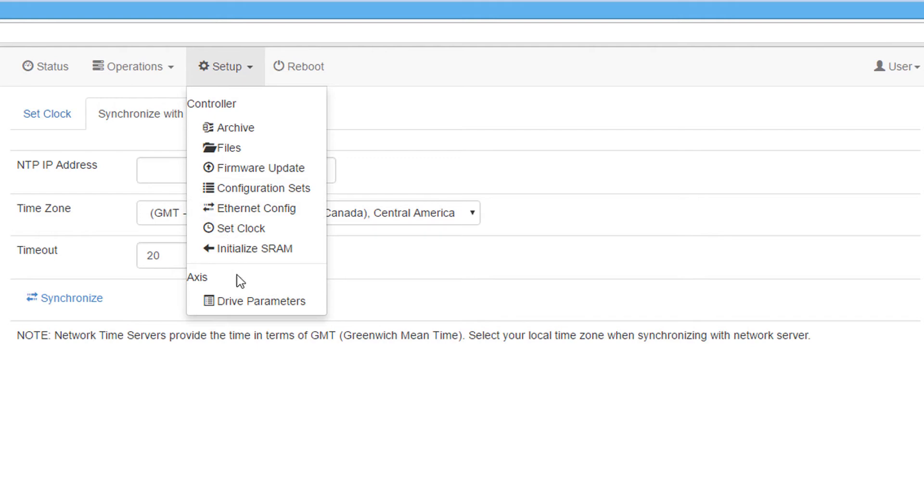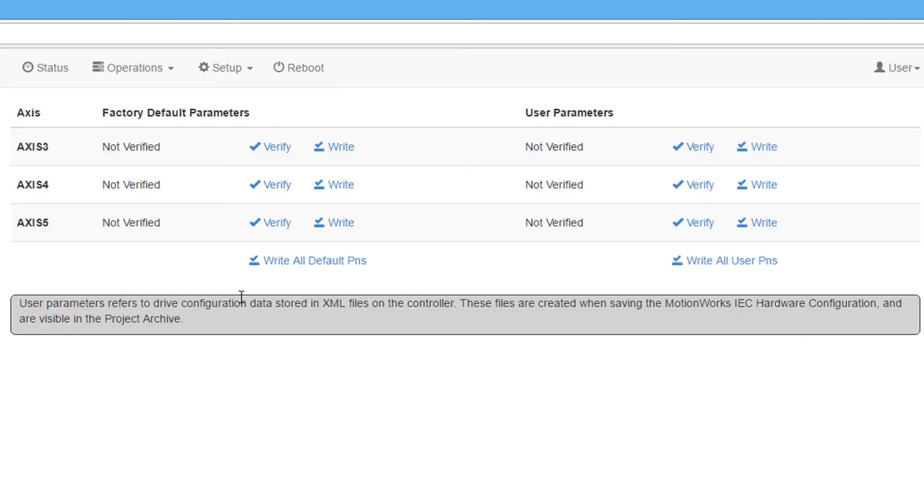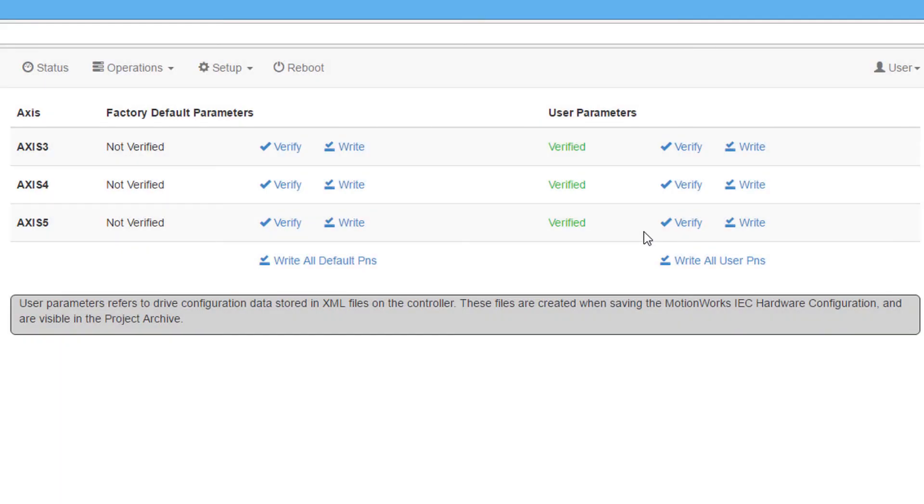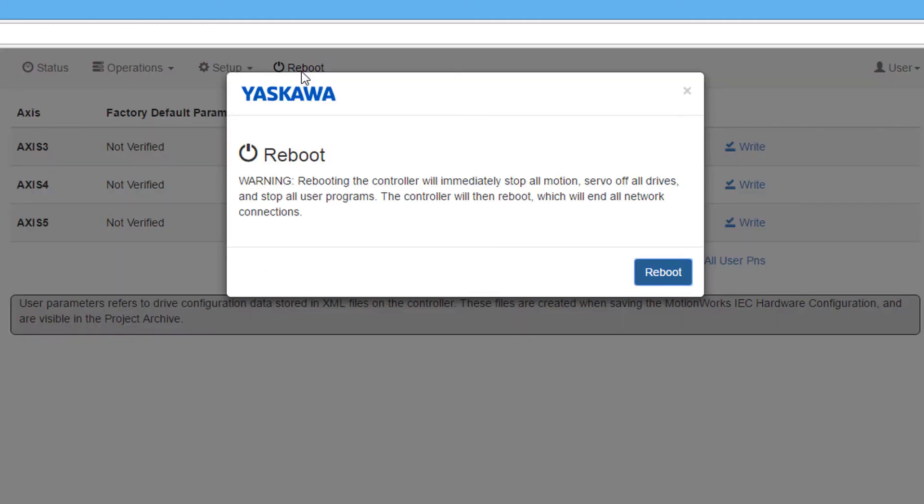The drive parameters function allows the default or user drive parameters stored in the controller to be written to the servo amplifiers. This function can be used when commissioning a new system from a project archive or when replacing servo amplifiers. The reboot function reboots the controller along with the control portions of the connected servo amplifiers.